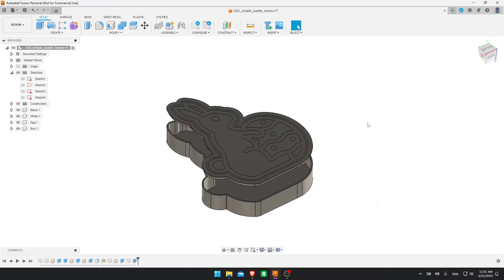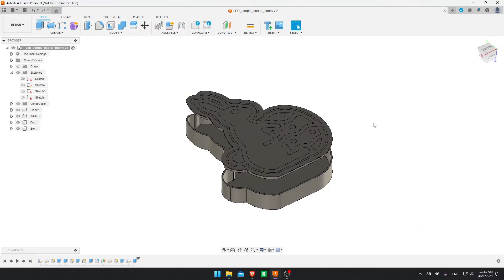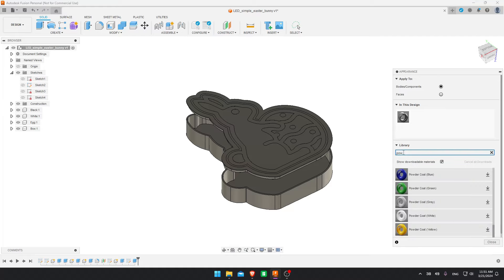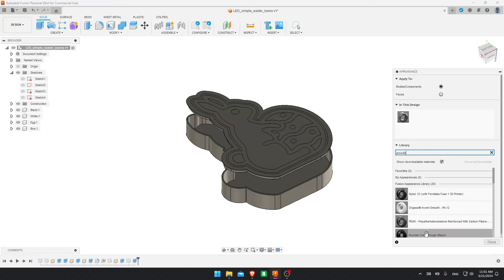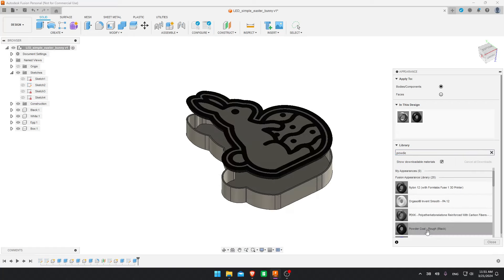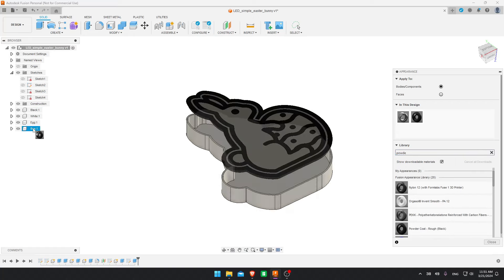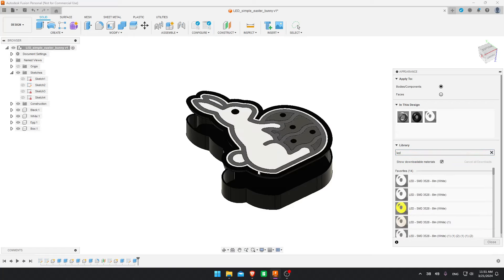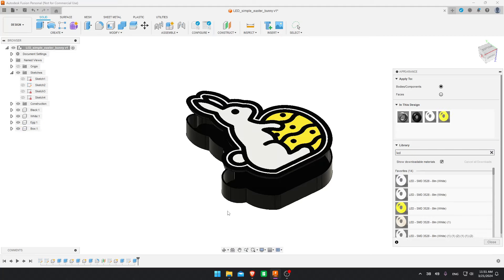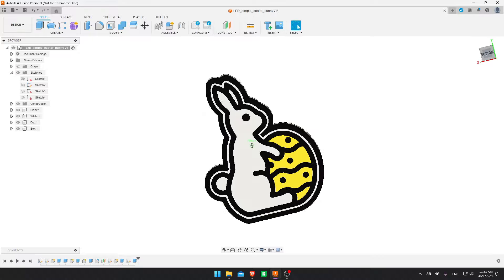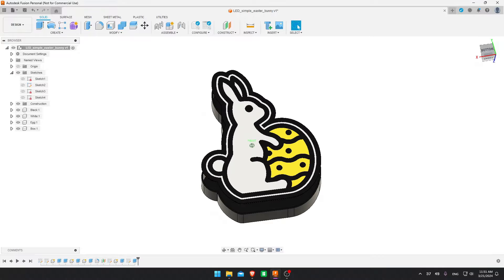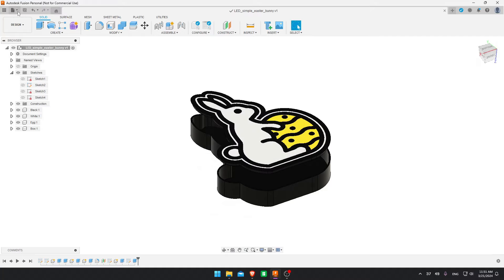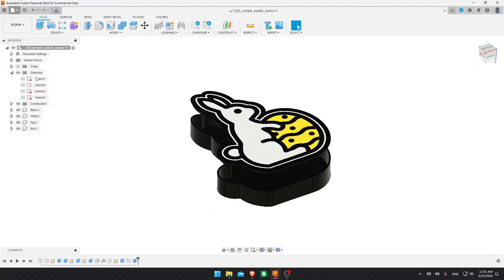The model is ready. But if you want to help visualize it, you can press A on your keyboard to show this appearance menu and color it to your liking. I like to use powder coat black for the box, and LEDs white. For the egg, I'll use yellow. Why not? And the lightbox is pretty much done. You can save it and export it.